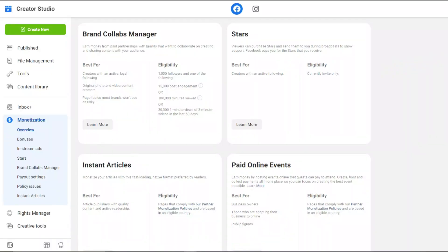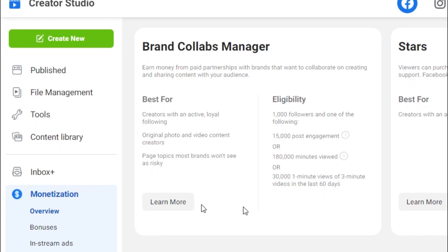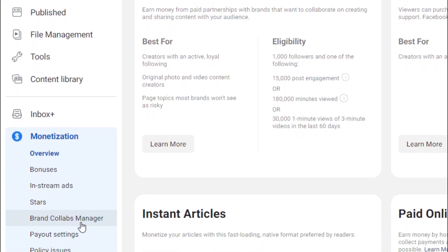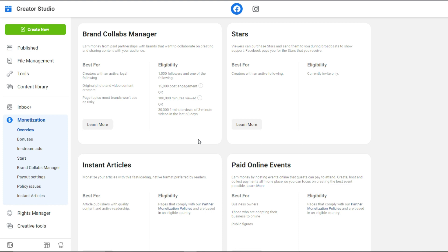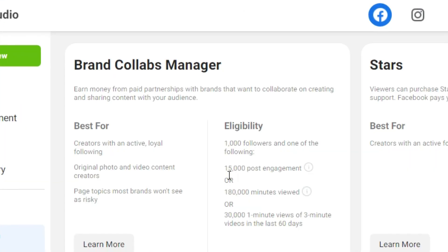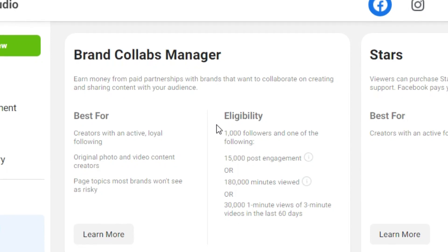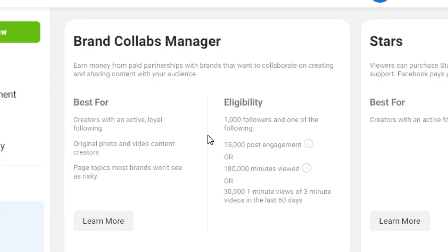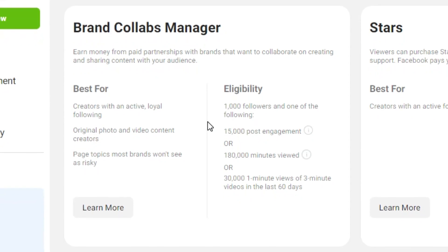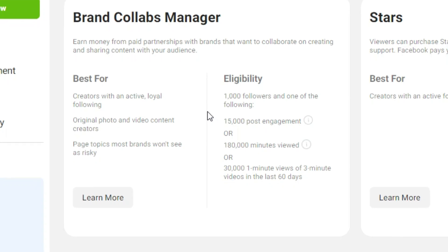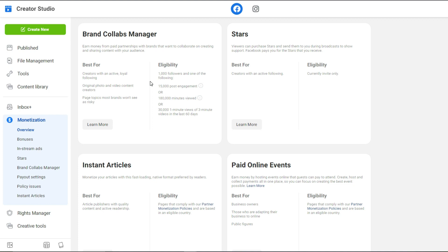Let's jump into my computer. To find this information, go to your Creator Studio, then go to Monetization, and scroll down to where it says Brand Collabs Manager. The requirements to get in are a lot easier than Facebook In-Stream Ads — you only need about a thousand followers and one of the following: 15,000 post engagements, 180,000 minutes viewed, or 30,000 one-minute views of three-minute videos in the last 60 days. A thousand followers is something you can get within two weeks using Facebook Ads.